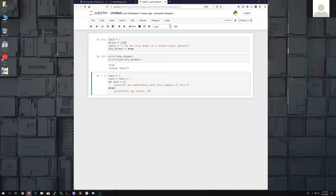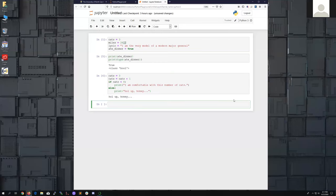We have a variable with a value; we're taking that variable, which is an integer, adding one to it, and reassigning it to that variable. We're evaluating it: if this evaluates to True then one thing happens, otherwise something else happens. When I run this it evaluates the value of the cats variable. I'll put some line numbers here — in line three it evaluates the variable cats.